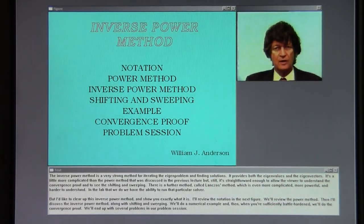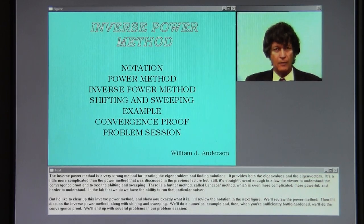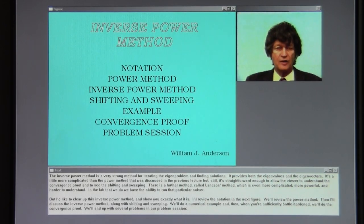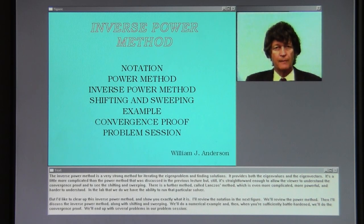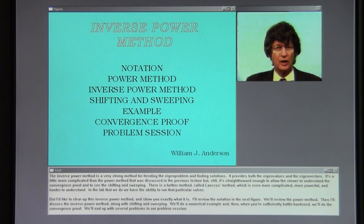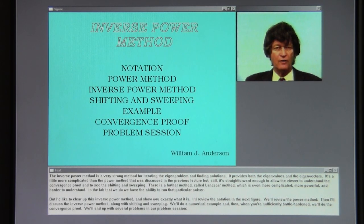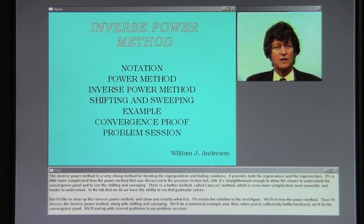The inverse power method is a very strong method for iterating the eigenproblem and finding solutions. It provides both the eigenvalue and the eigenvectors. It's a little more complicated than the power method discussed in the previous lecture, but still straightforward enough to allow the viewer to understand the convergence proof and to see the shifting and sweeping.